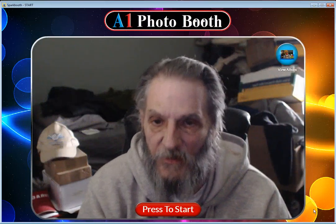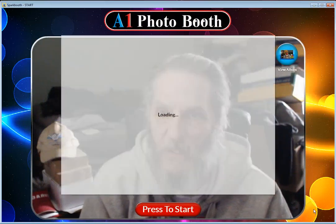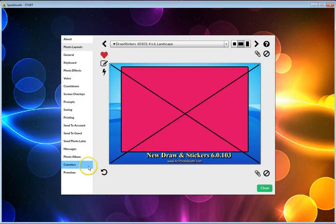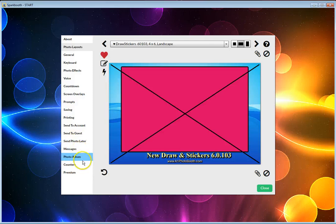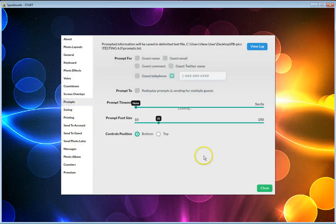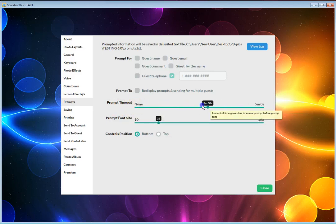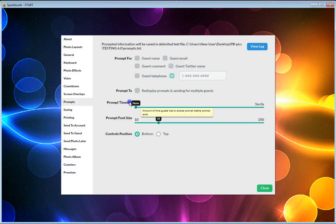Now we're going to go back into the editing window, and over here I believe that was in prompts. Yes, prompt timeout. You set that to none because whatever time this is, that's the only amount of time they have to work in that box.